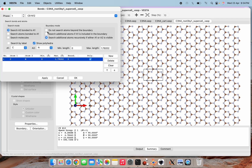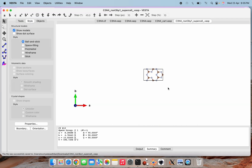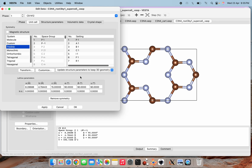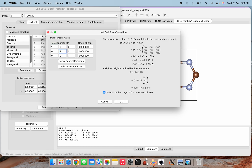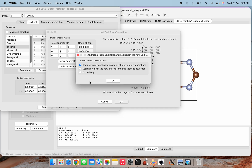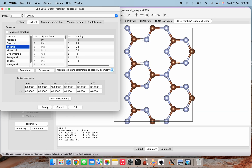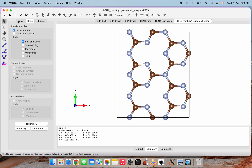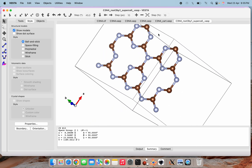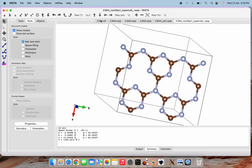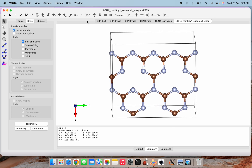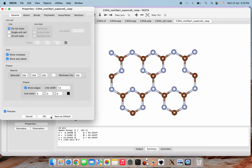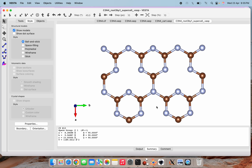Now I open the root-3 × 1 file we just saved, apply the same bond settings, and then apply the transformation matrix again — this time transforming only along the b-direction by a factor of 2. After clicking OK, searching atoms, and applying, we have the final desired lattice. I rotate it similarly to the orientation shown in the paper and hide the unit cell box for a cleaner view.